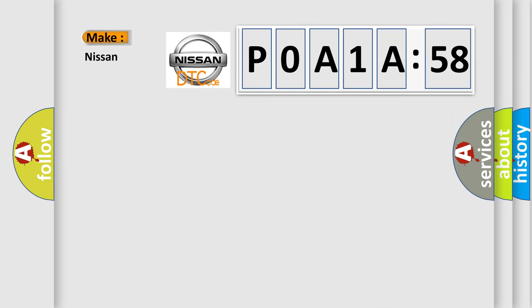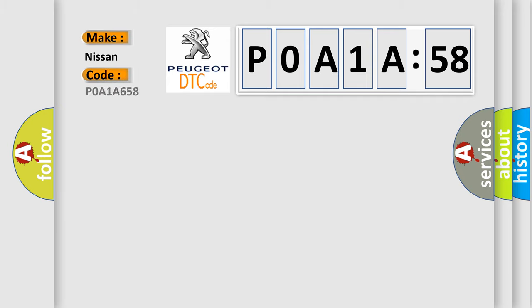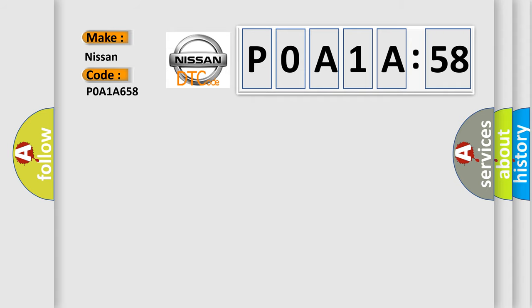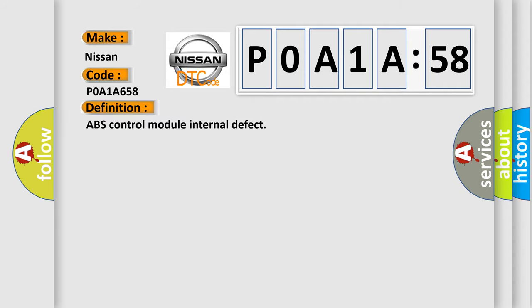So, what does the diagnostic trouble code POA1A658 interpret specifically for Nissan car manufacturers? The basic definition is: ABS control module internal defect.